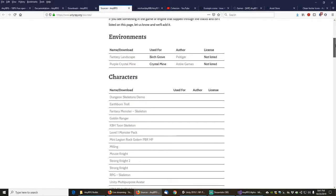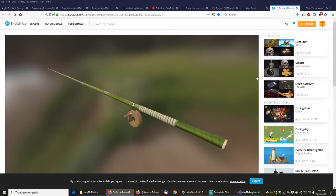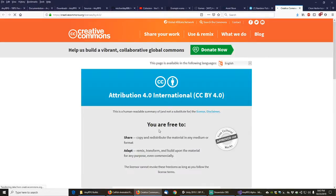I'm going through making a table to get good license and author information on all the assets. Some sites are better at listing license information than others. On Sketchfab, for example, it's got a great license — you can click on it and it tells you exactly what you can do, making it easy to redistribute stuff with the engine by giving attribution and keeping the product free.